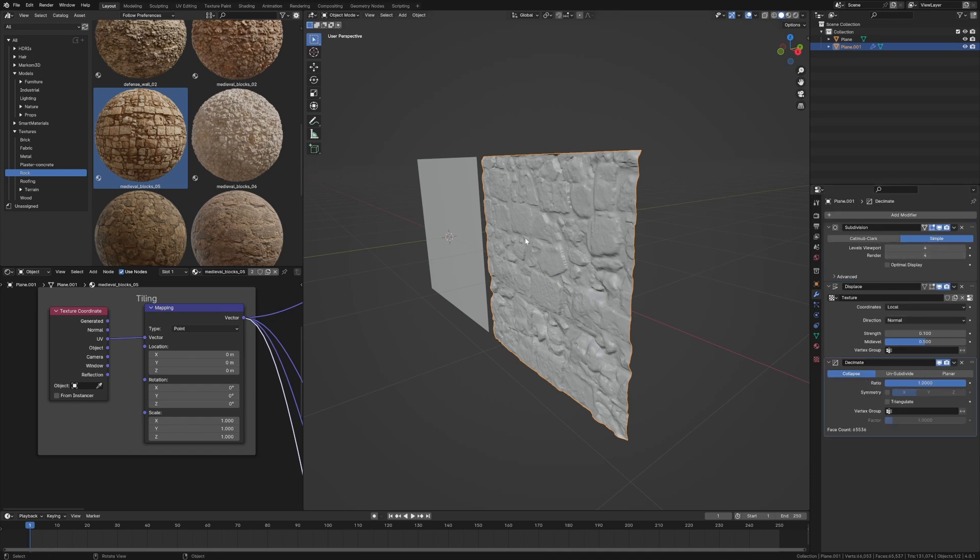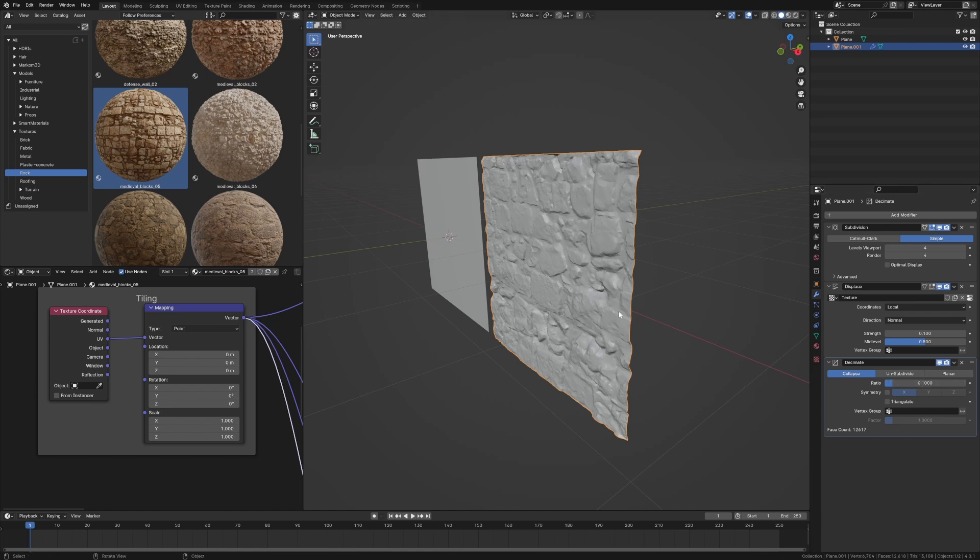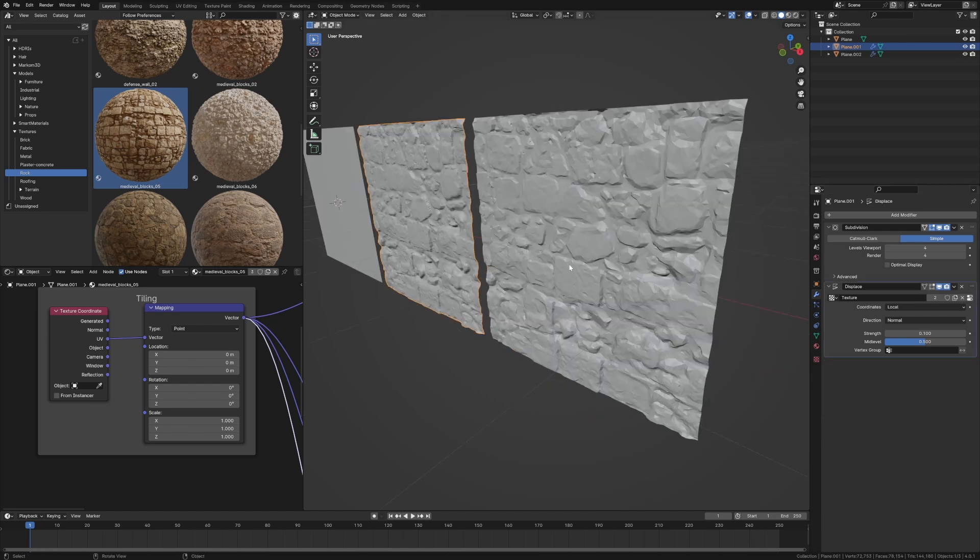So we kind of want to bring it back down. We can see at the moment there's 65,000 faces. Let's get that down. I'm just going to go 0.1 and now we're down to 12,000 faces.